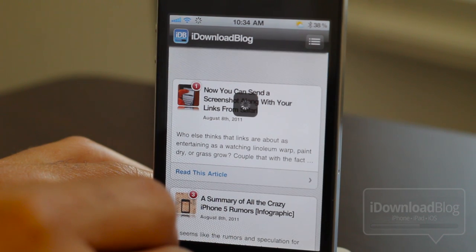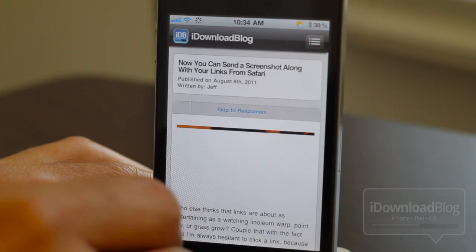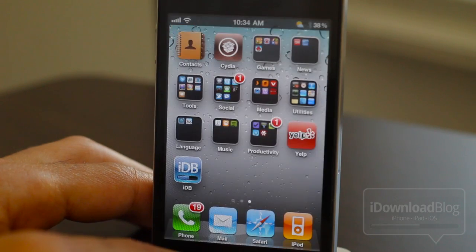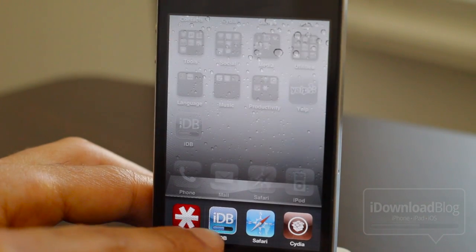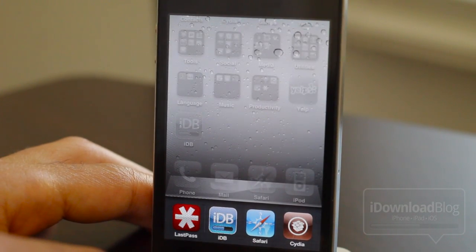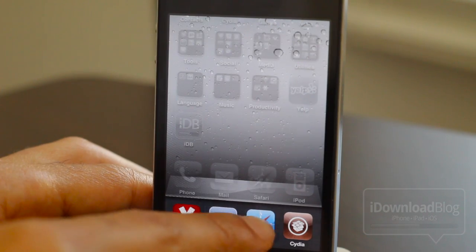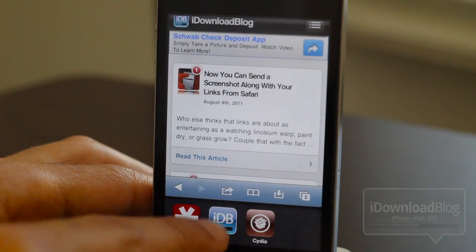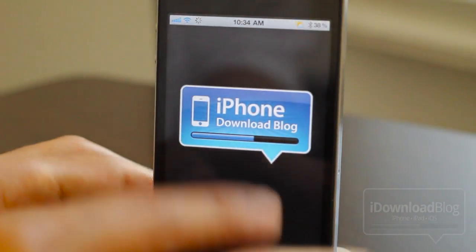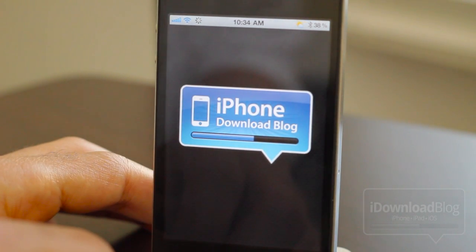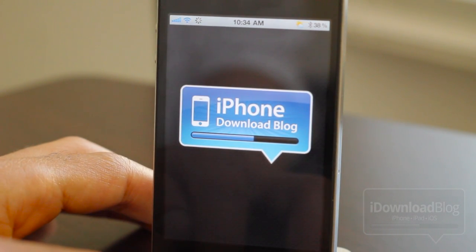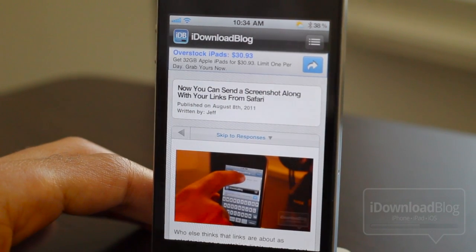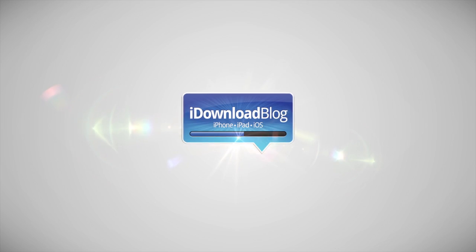You tap that and it just loads up the next page. One more really interesting thing — it actually runs as a standalone app, completely separate from Safari. You can switch between the two just like that — two separate entities. Let me know if you try this in the comments. It's free in the Cydia store. This is Jeff with iDownloadBlog.